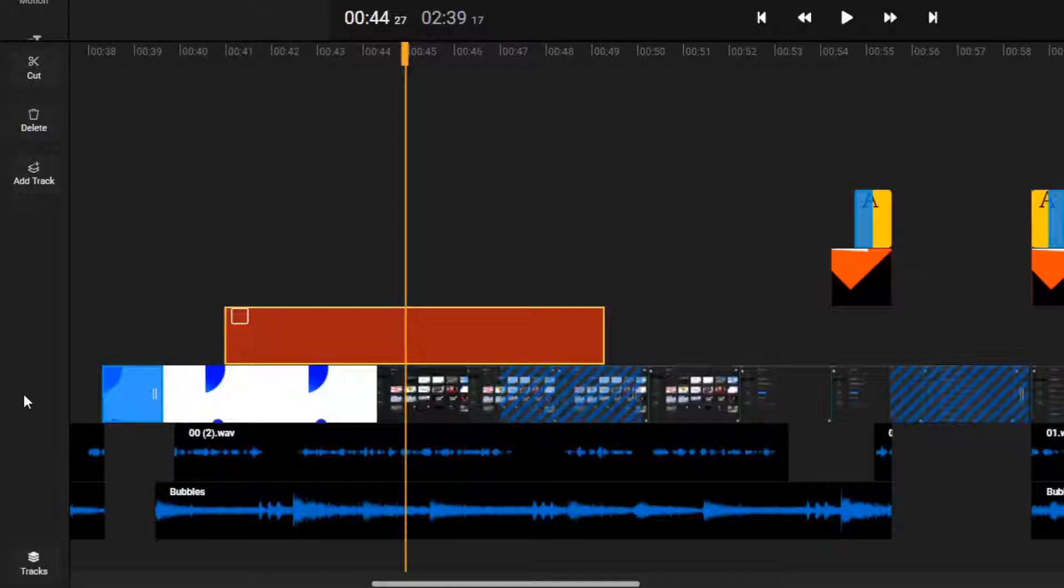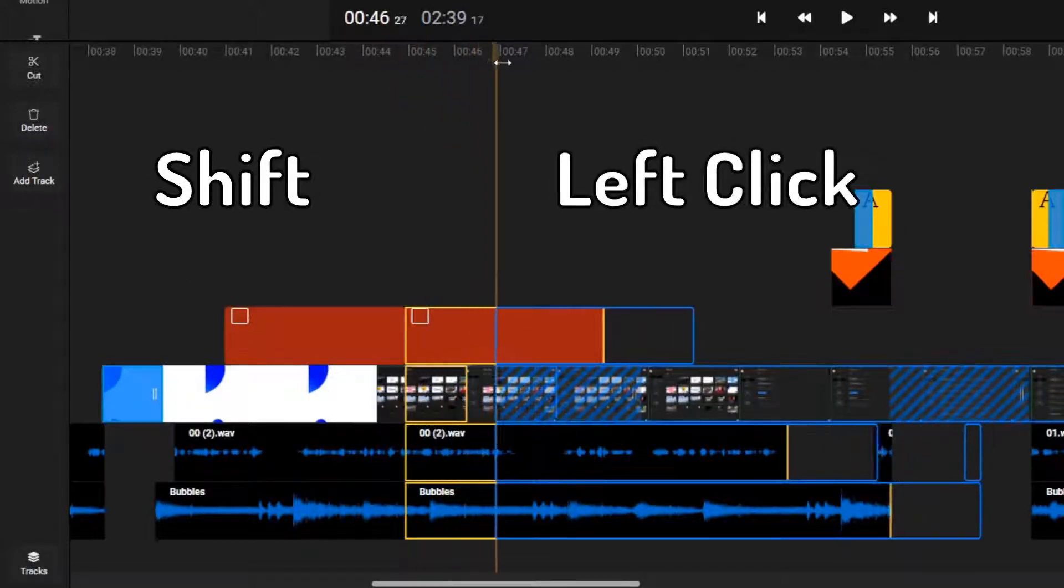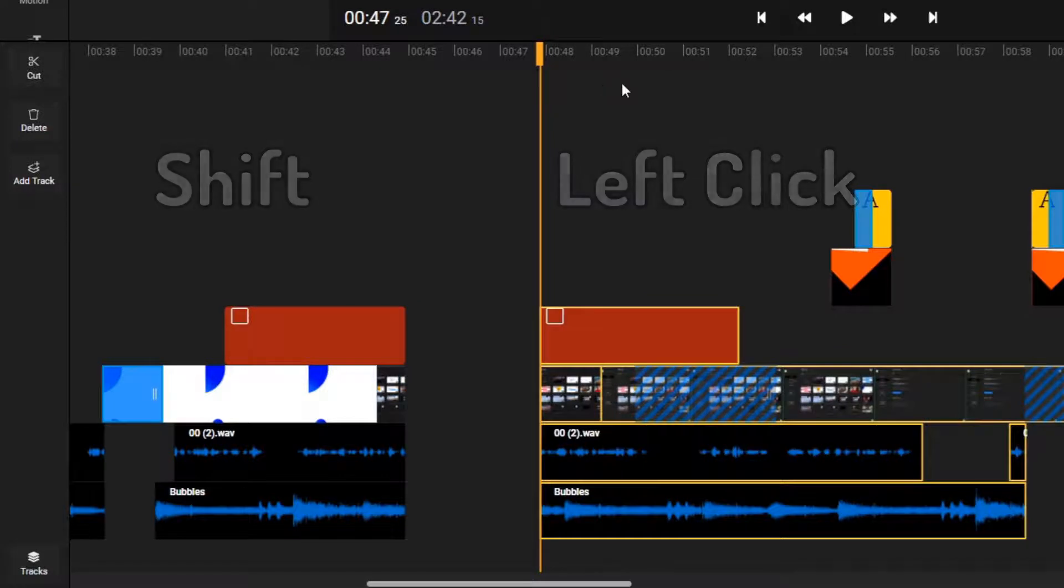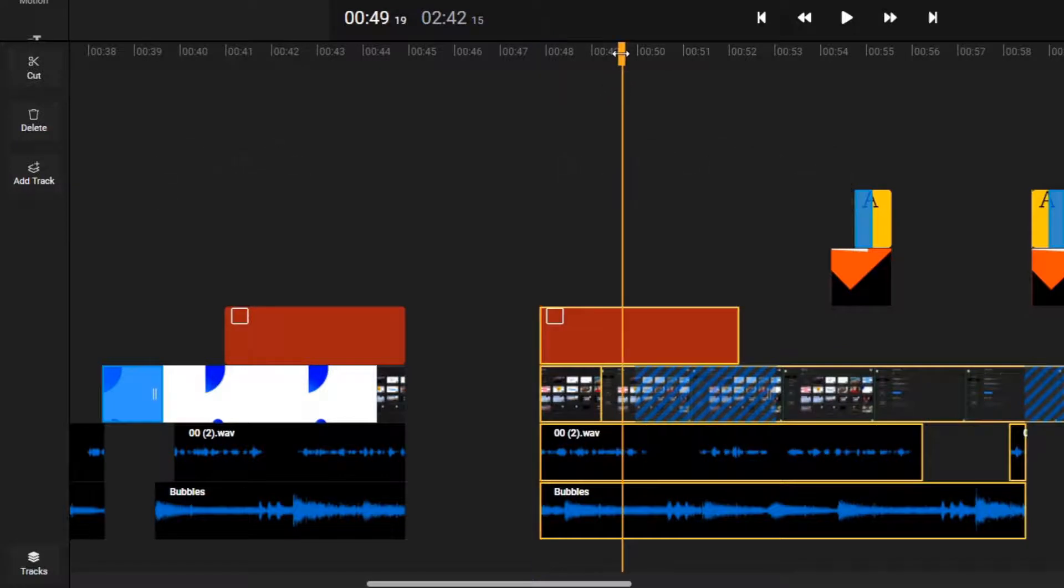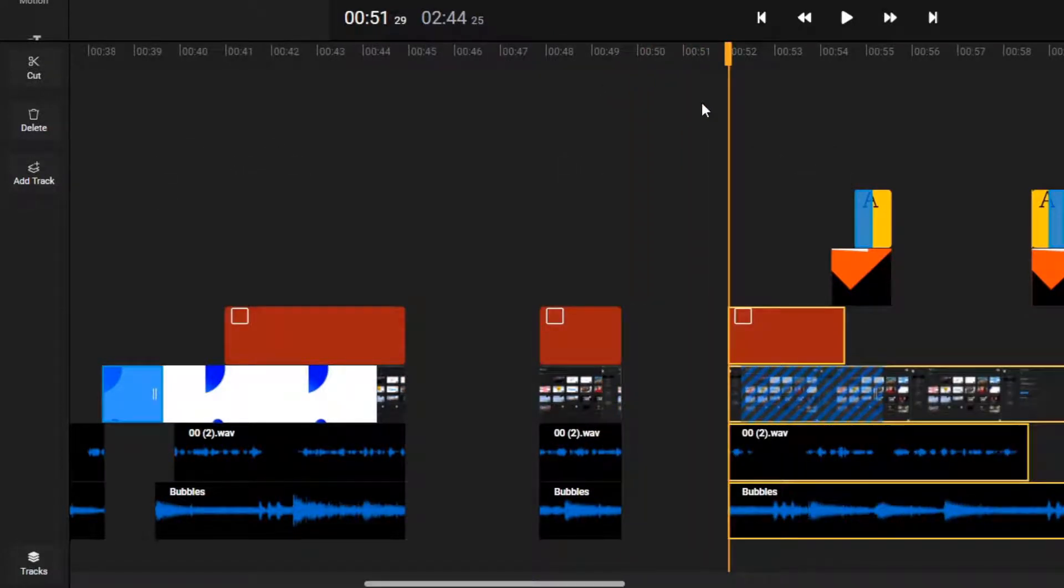Instead of splitting each track manually in order to make room for your new assets, you can now hold the shift key and use the left mouse button to move the playhead forward. This will split every track in the timeline at once, creating space for your new asset.